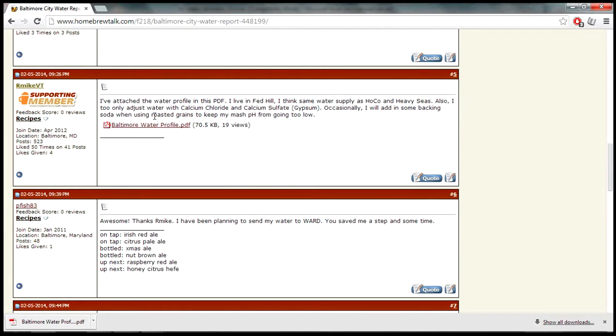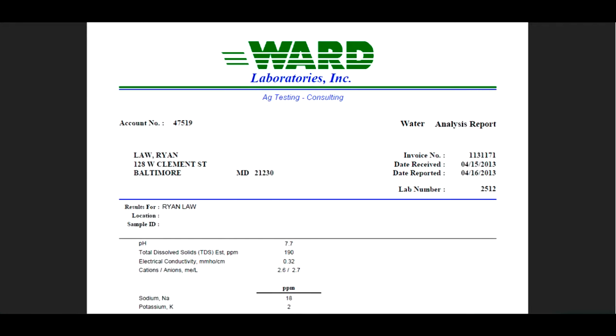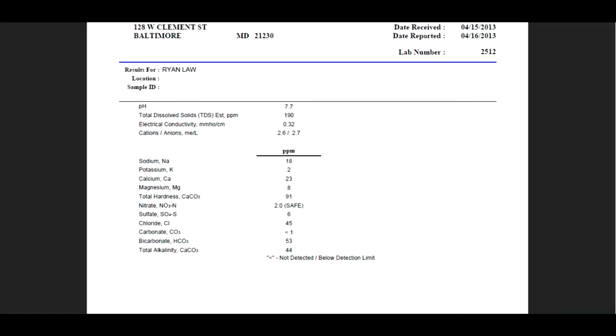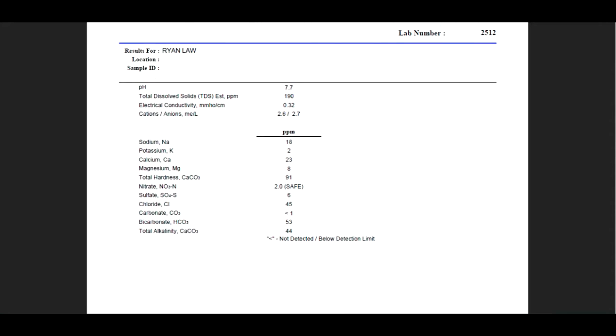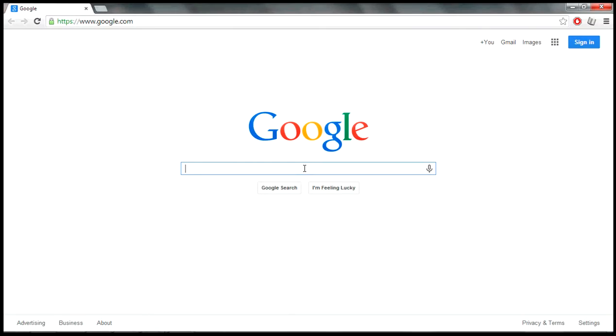Here I found a Ward Labs report. Ward is a laboratory where you can send a water sample. This is what it looks like. Someone was kind enough to upload this to Google.